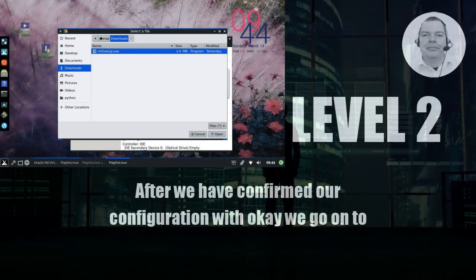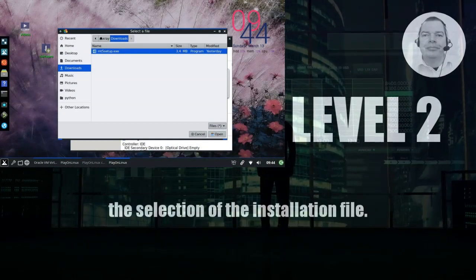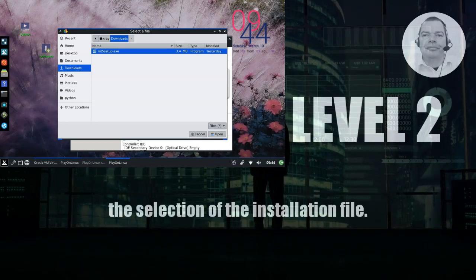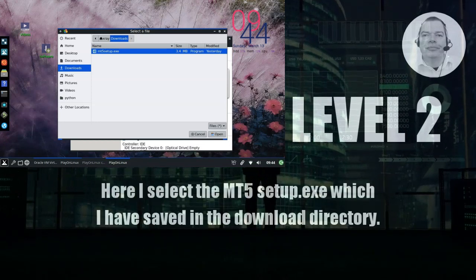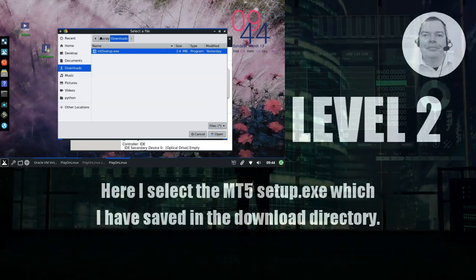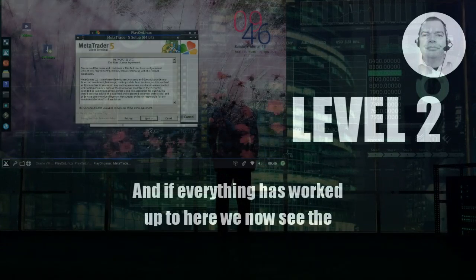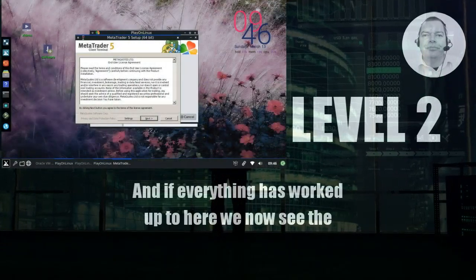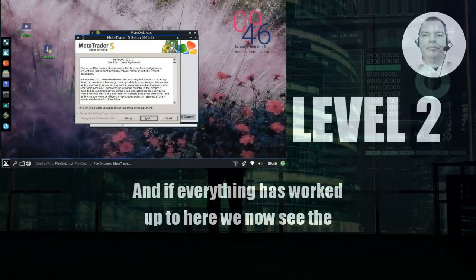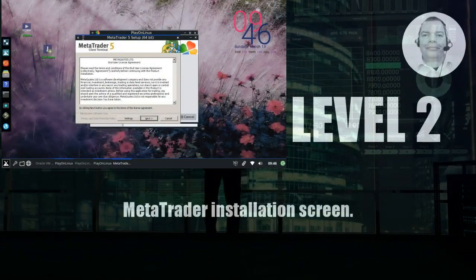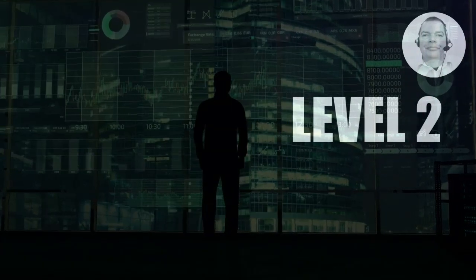After we have confirmed our configuration with OK, we go on to the selection of the installation file. Here I select the mt5setup.exe, which I have saved in the download directory. And if everything has worked up to here, we now see the MetaTrader installation screen.